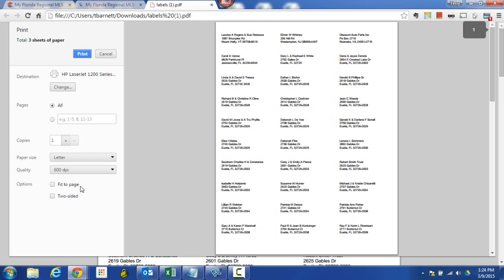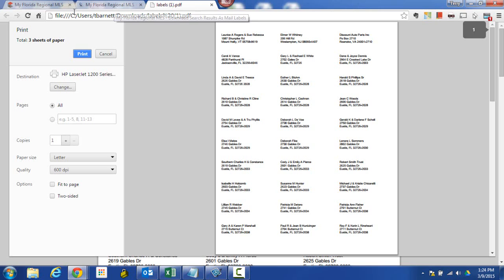All right. I hope this helped you out. Feel free to rewatch this video again and again and pause it, rewind it, whatever you need to do to get this technique under your belt as one of your tools. Again, this is Terry Barnett signing off, just showing you how to farm a subdivision creating mailing labels. Have a wonderful day.